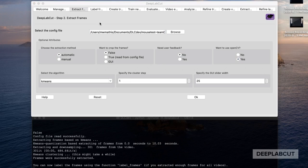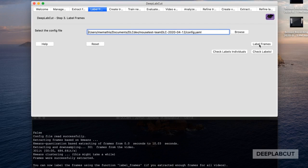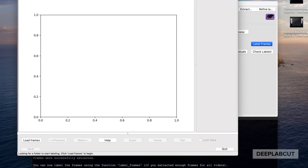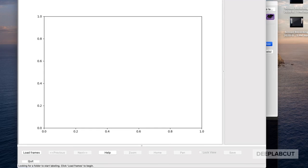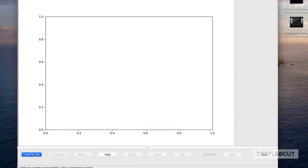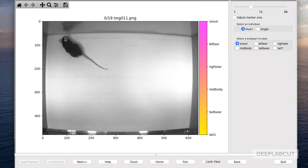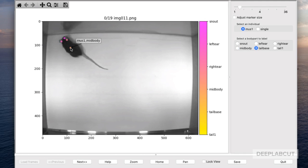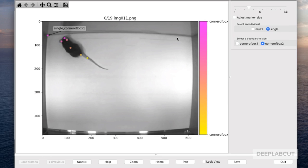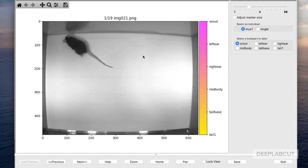In the GUI you can essentially work through the tabs. The first one is to extract frames from the videos added in the first step, and then we're going to start labeling the frames. Here's the new multi-animal labeling GUI applied to a single animal. Importantly, you'll note that we have 'select an individual' and then 'select body parts', and there's also a 'single' option which allows you to label corners of the box.